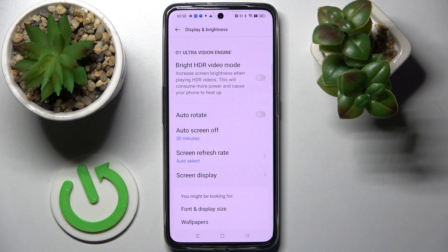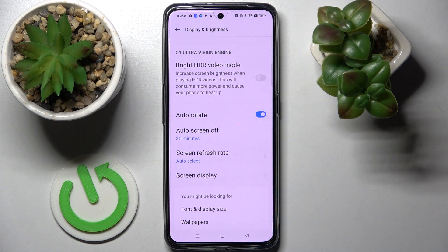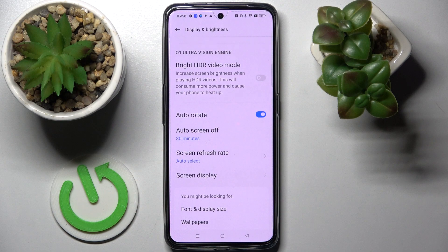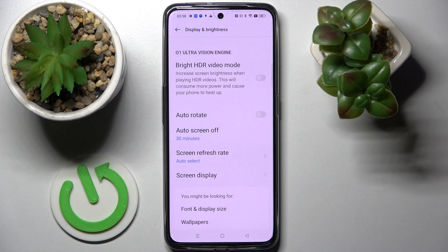Click on the toggle next to the auto rotate feature. If it's blue, that means that auto rotation is on. In order to turn it off, click on the same toggle.